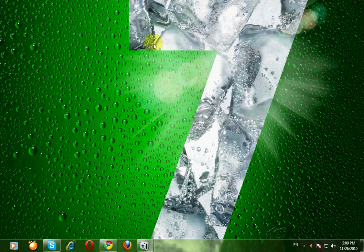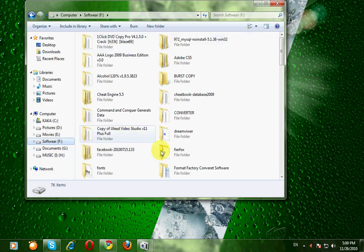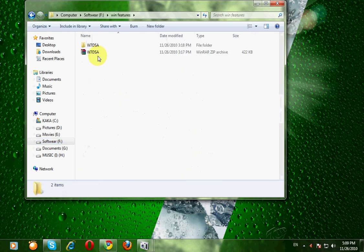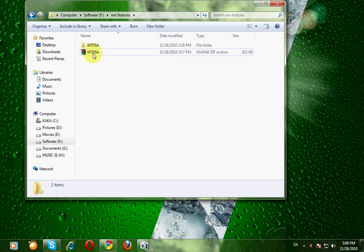I have already downloaded that application and then go to the downloaded folder. I have placed it here. It is downloaded as a compressed file W7DSA. Extract it.